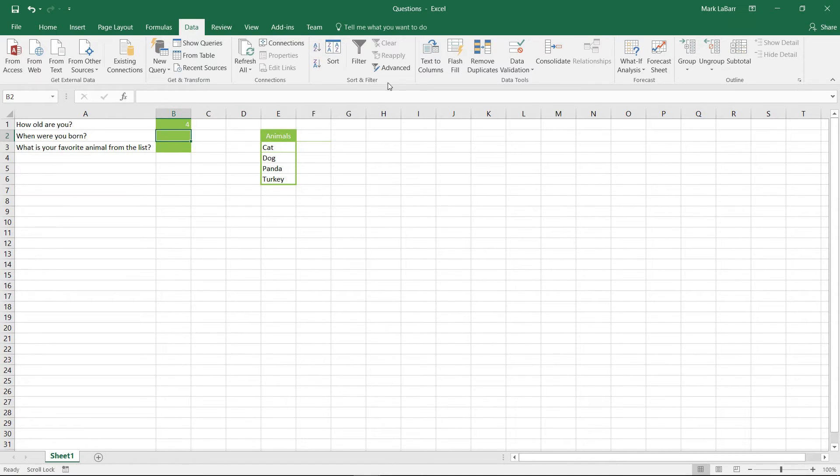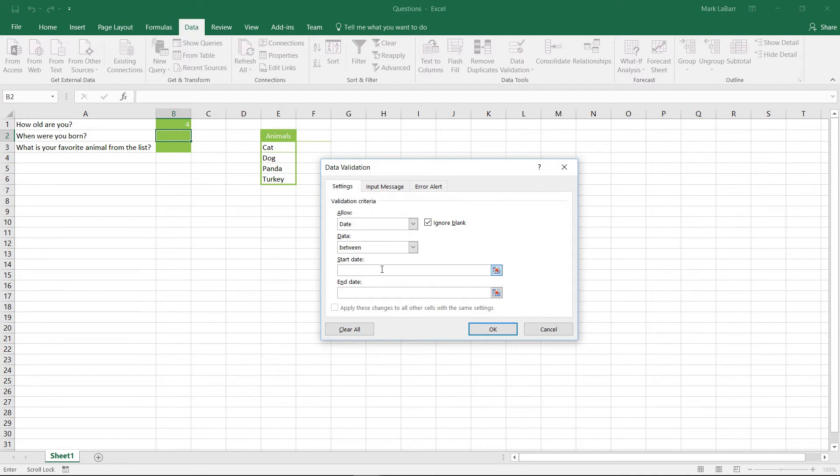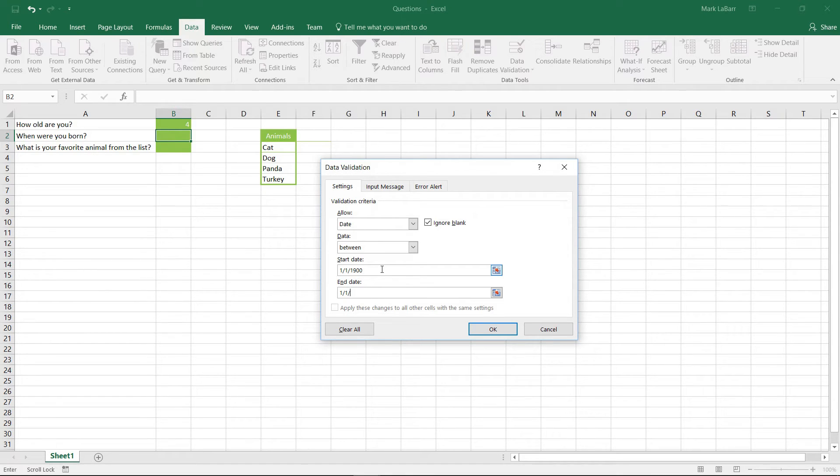So now we'll go to the next one, data validation. We want to allow a date anywhere between, I don't know, 1800 or 1900 to just 2016.